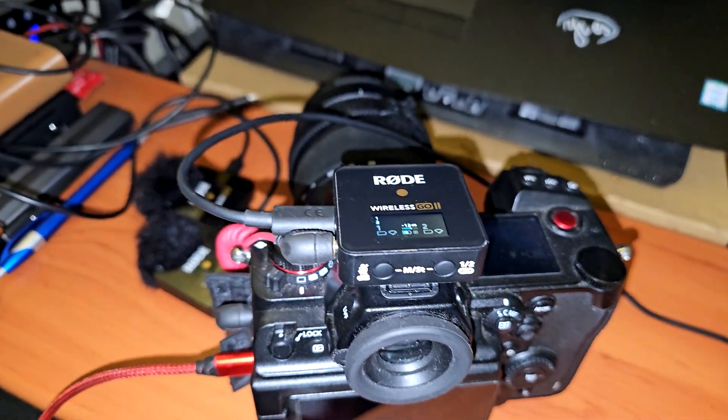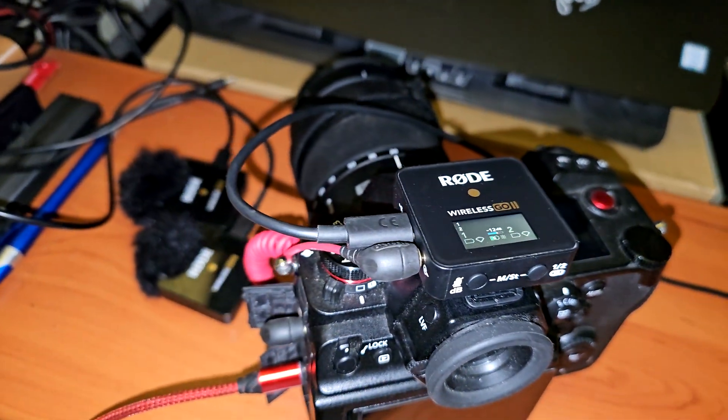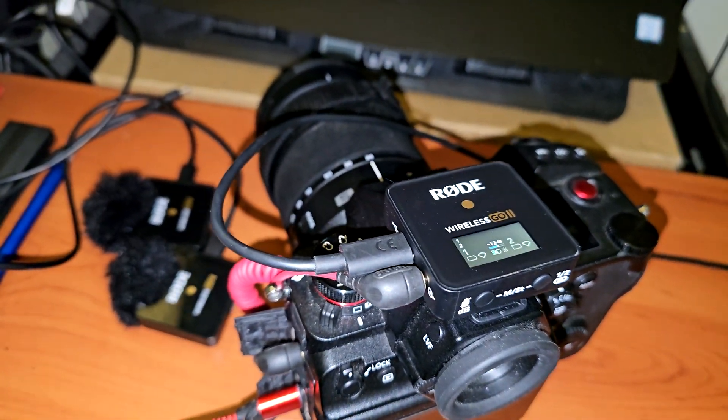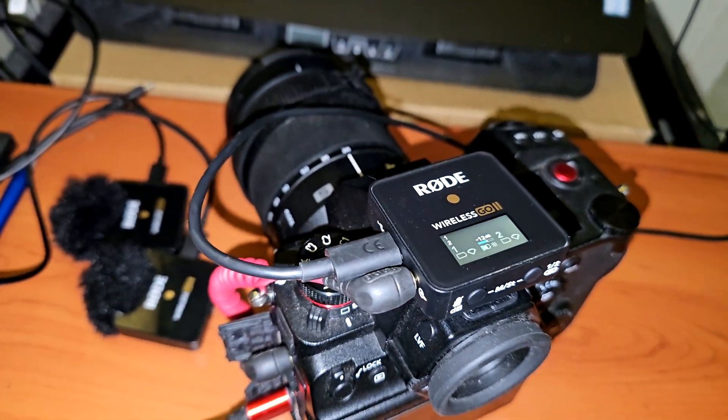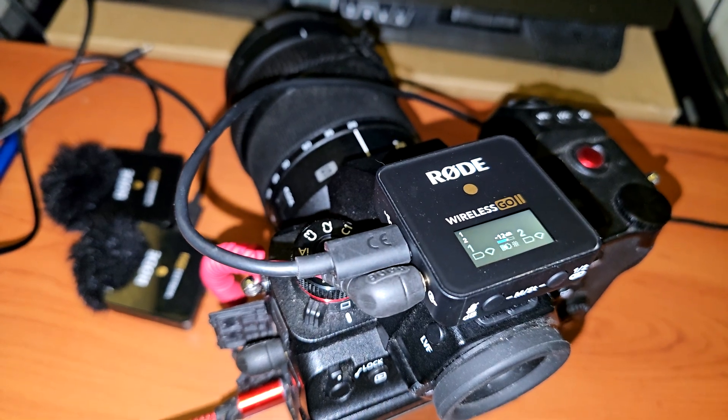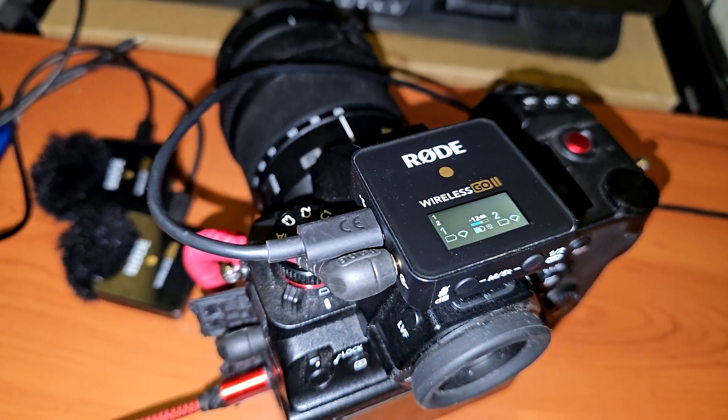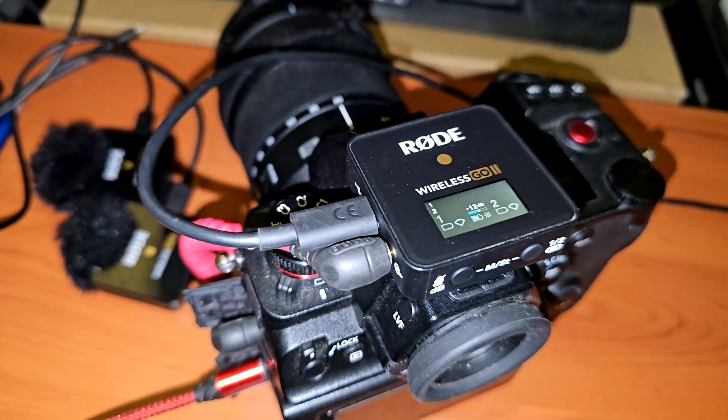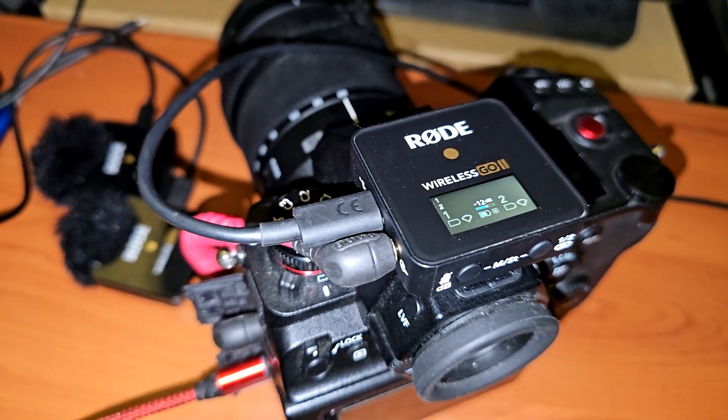Hey what is up YouTube, welcome to another YouTube video. Today I'm going to show you how to update the firmware on the Rode Wireless Go and Wireless Go 2.